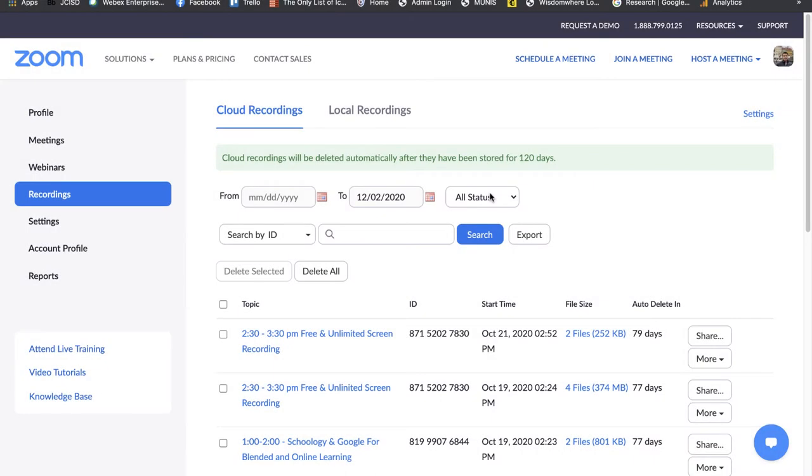In this video, we're going to go ahead and get our recordings from Zoom, download it onto our device, and then we're going to move them to the Google Drive.